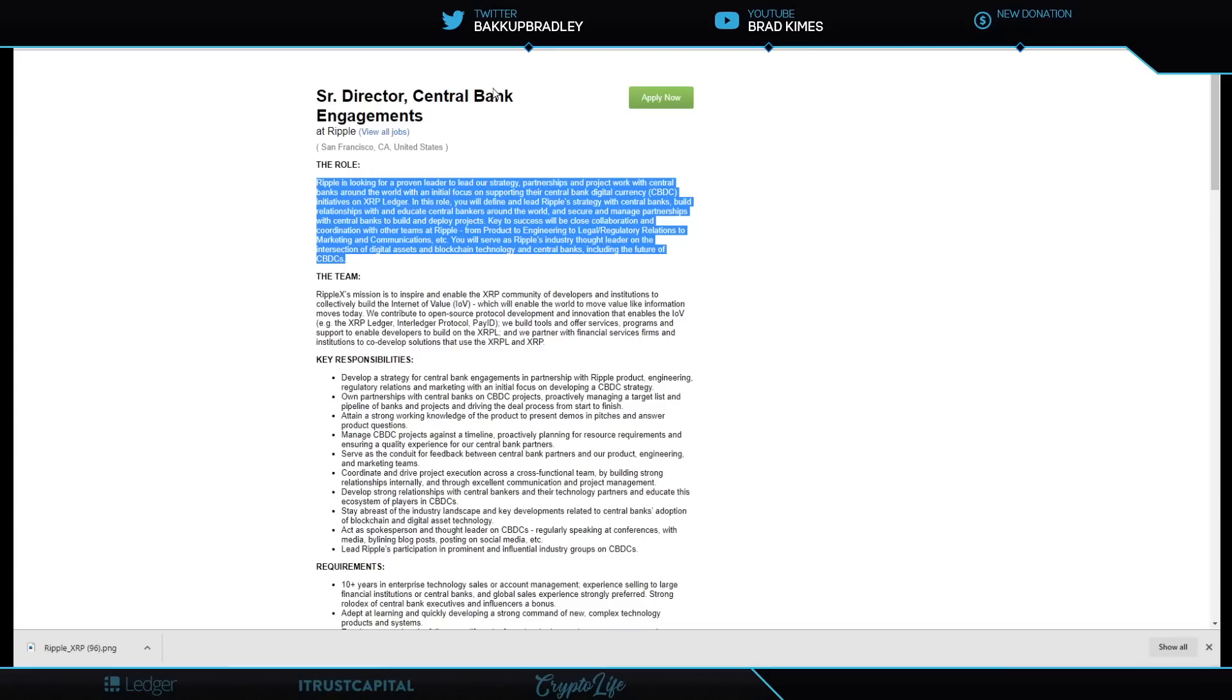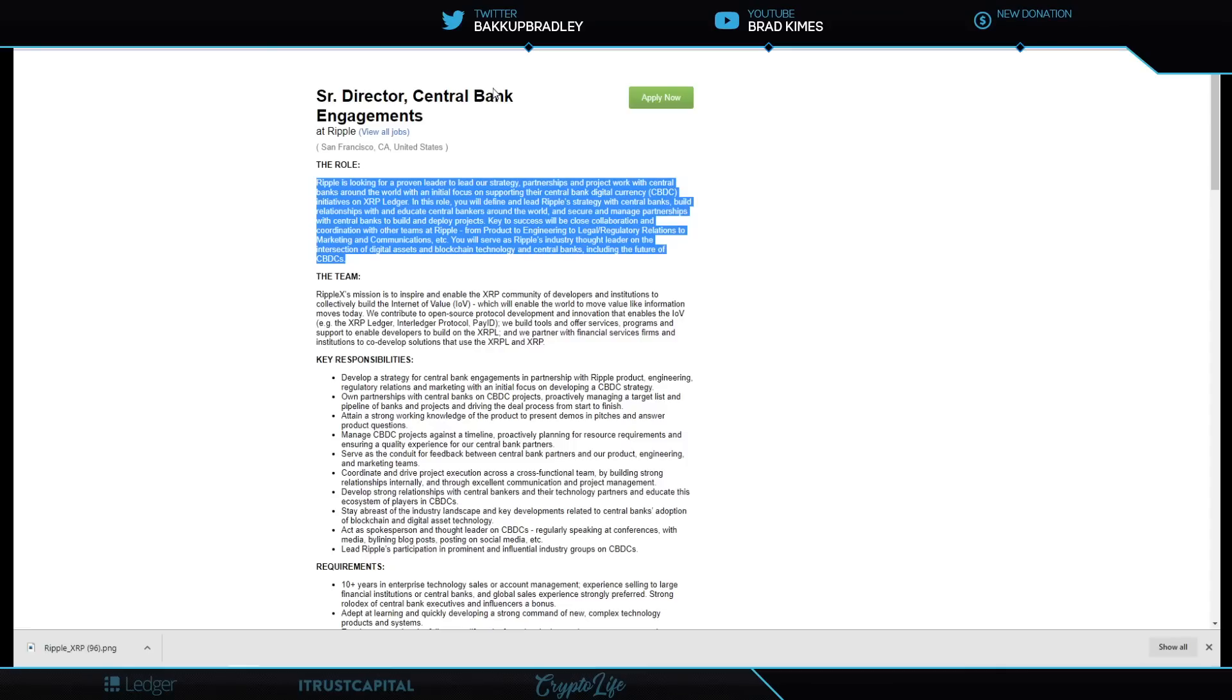It's about dealing with central bank digital currencies initiatives being built on the XRP Ledger. In this role, you will define and lead Ripple's strategy with central banks, build relationships with and educate central bankers around the world, and secure and manage partnerships with the central banks to build and deploy projects. The key to success will be close collaboration and coordination with other teams at Ripple. With product of engineering, legal regulatory relations to marketing and communications. You will serve as Ripple's industry thought leader on the intersection of digital assets, blockchain technology, central banks, including the future of CBDCs.